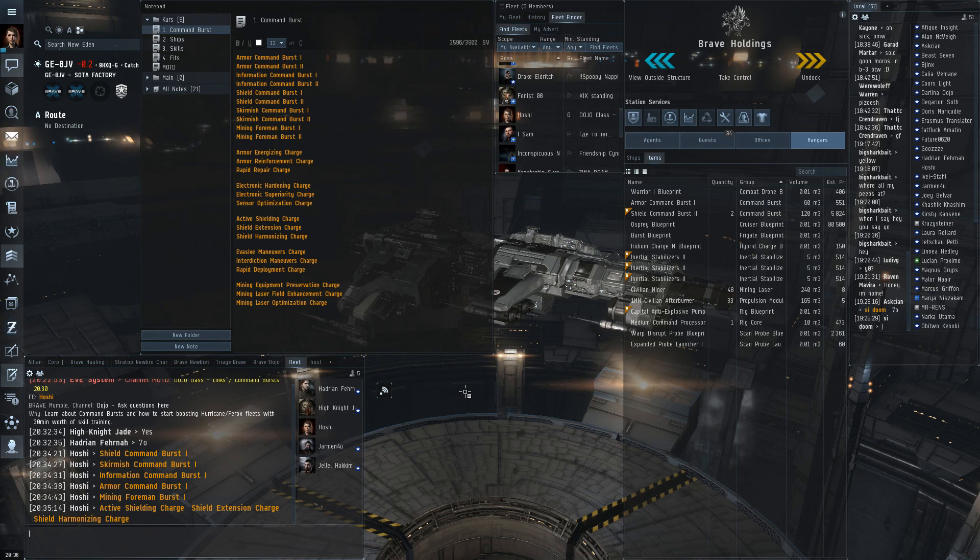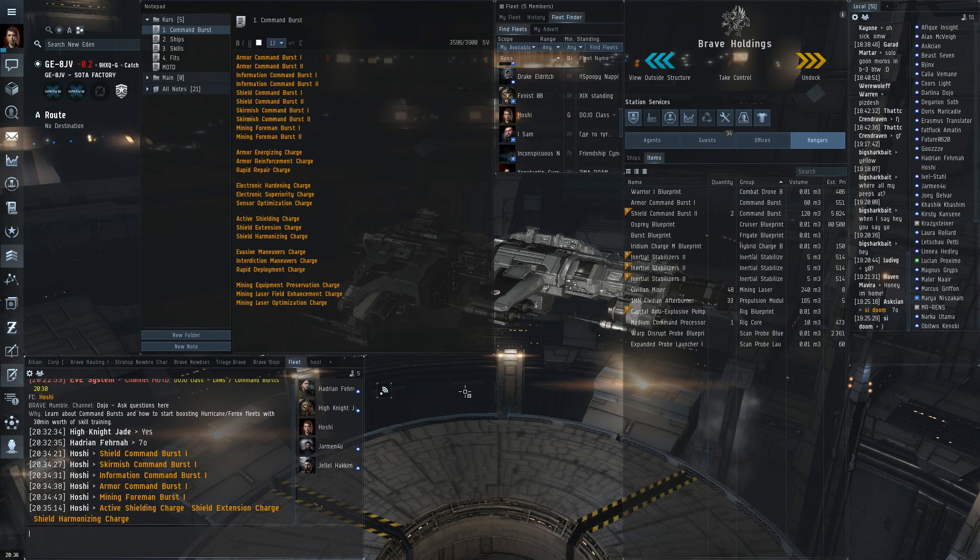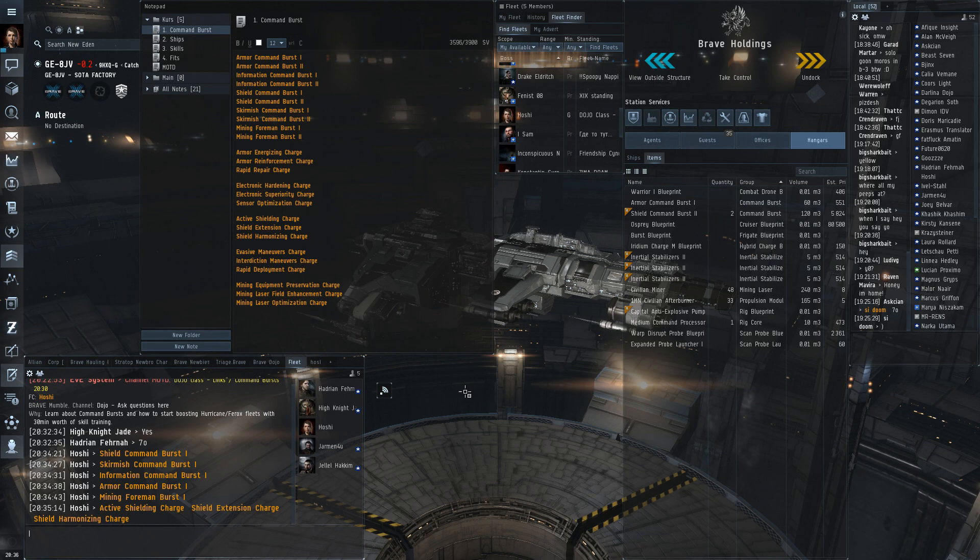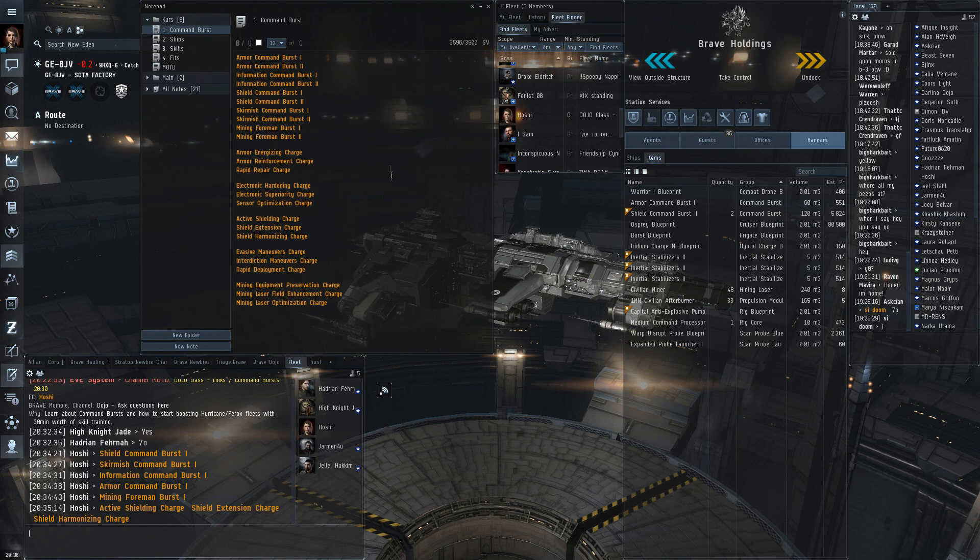It depends on what fleet it is with very little skill training. You're looking at like 30 minutes of skill training to start boosting your fleet if you're in a ferox or hurricane fleet that is. And this is because we're looking at ships. What ships can fit this command burst?